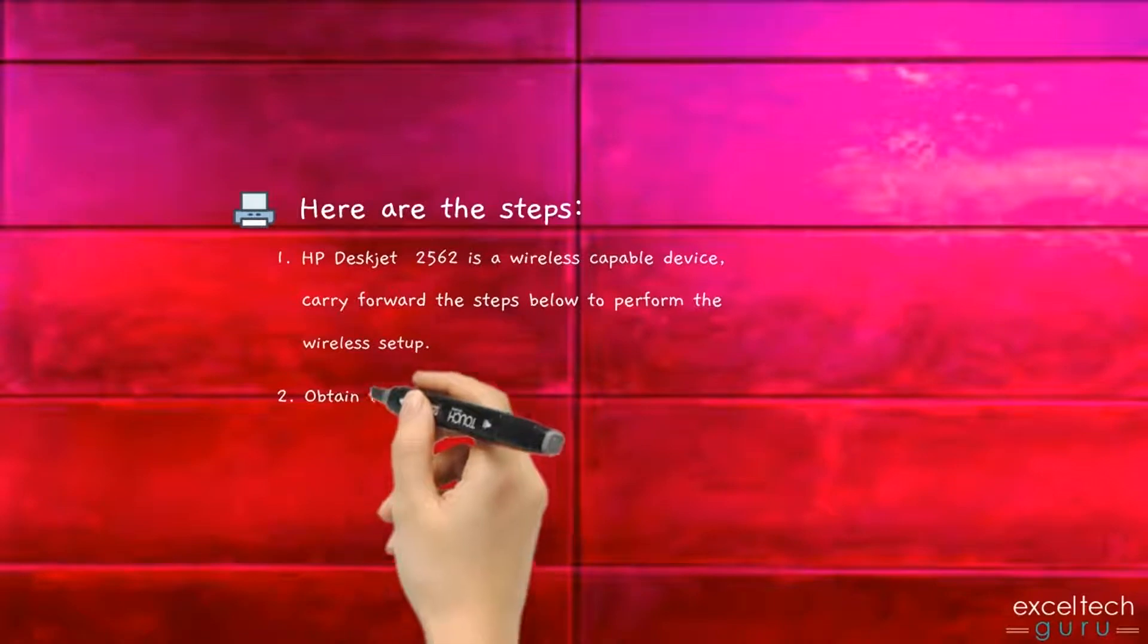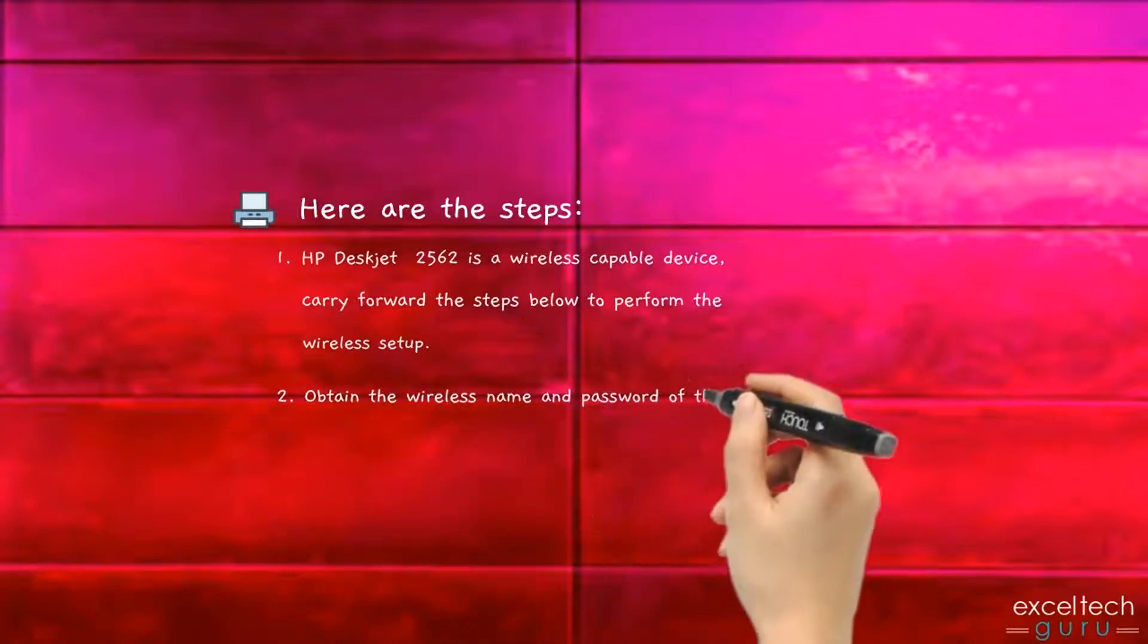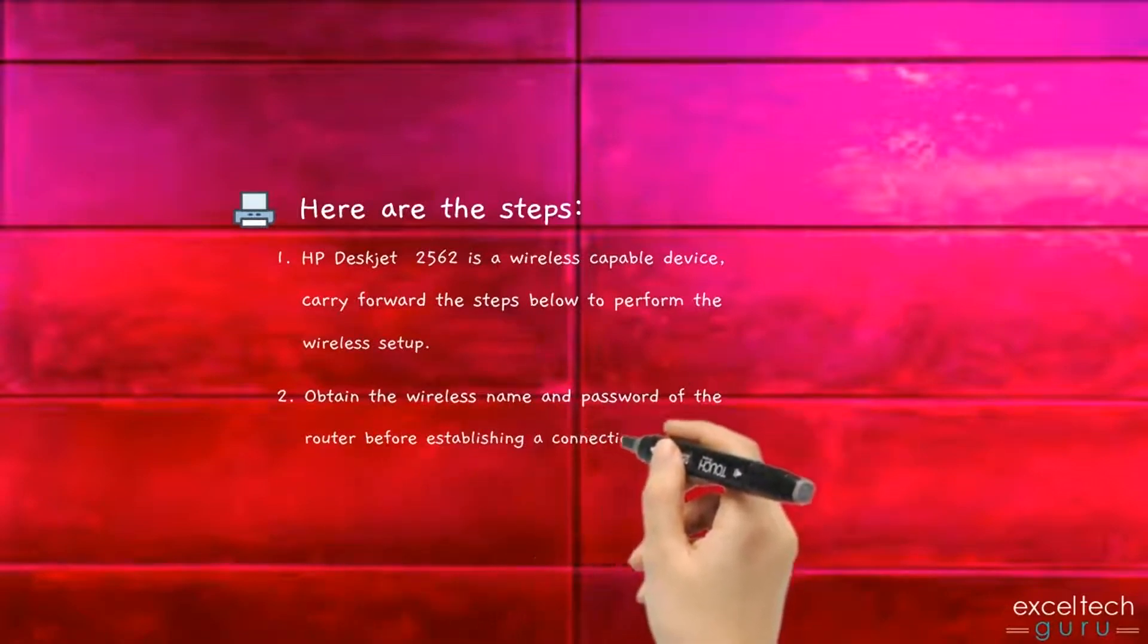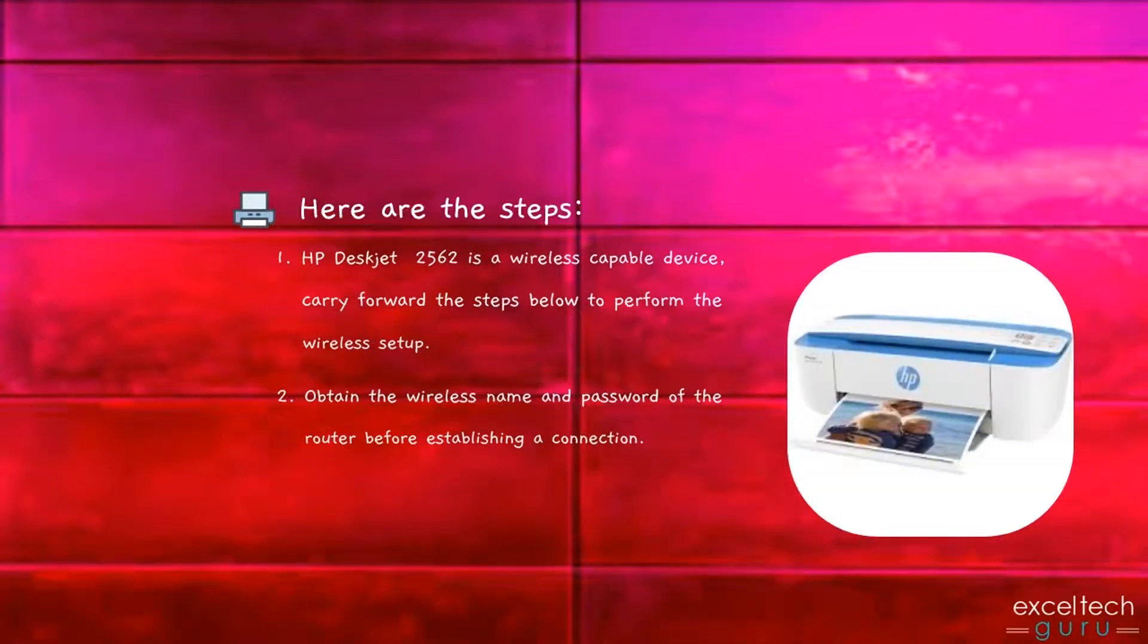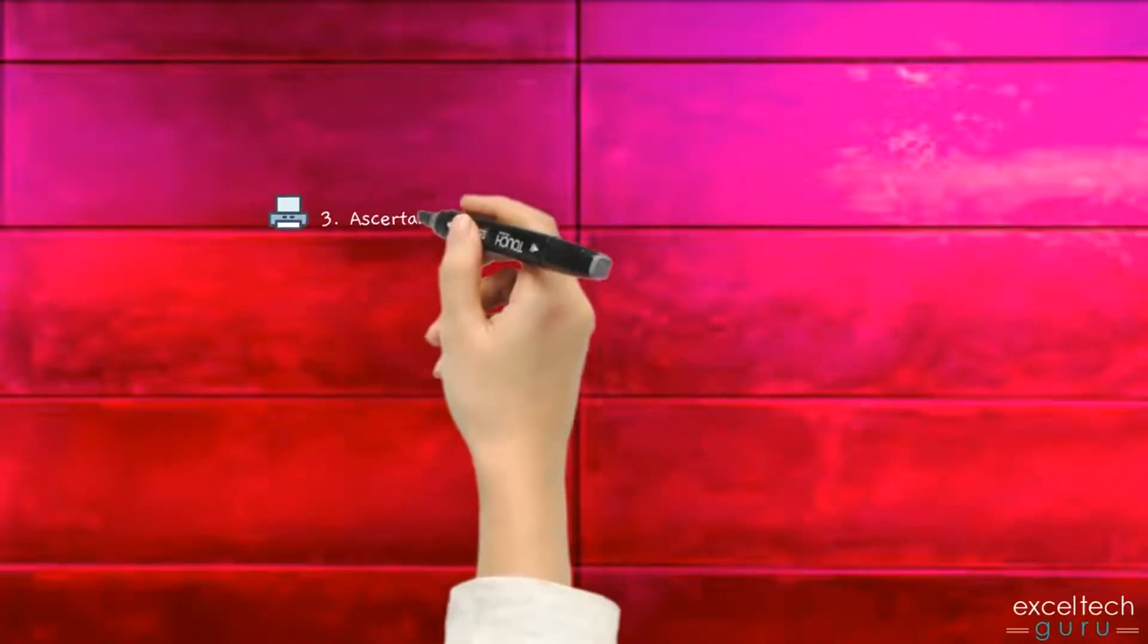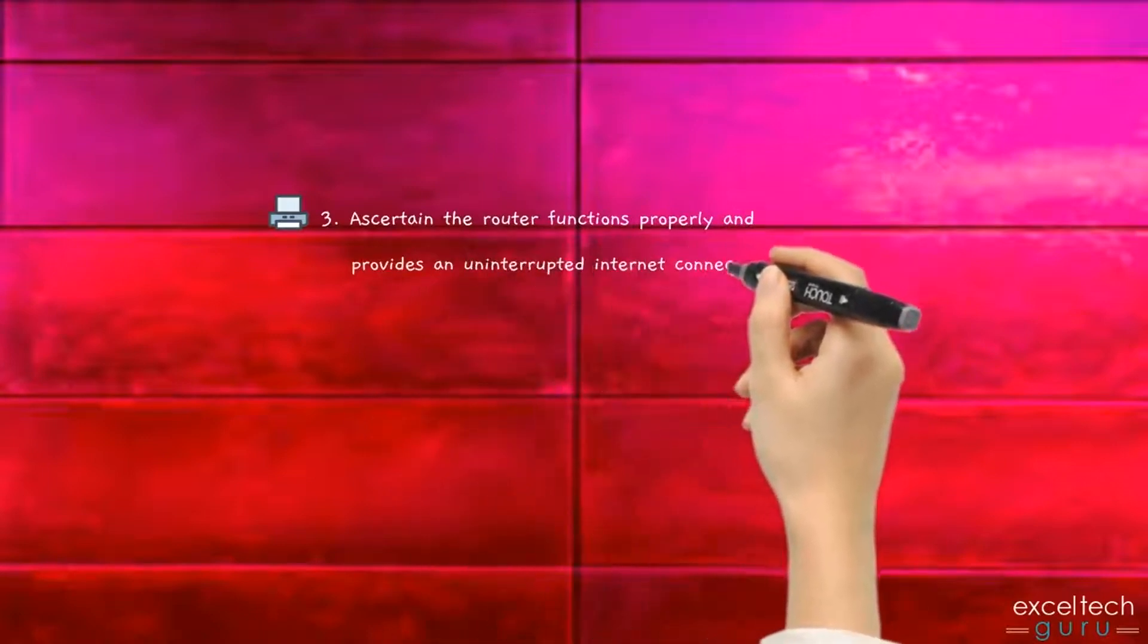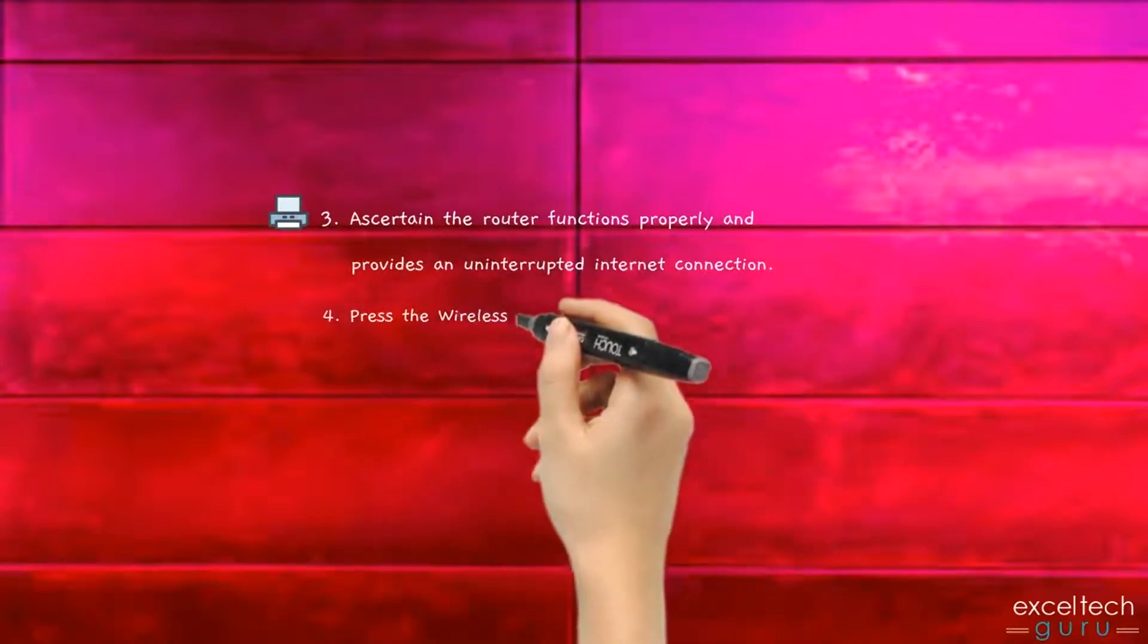Obtain the wireless name and password of the router before establishing a connection. Ascertain the router functions properly and provides an uninterrupted internet connection.